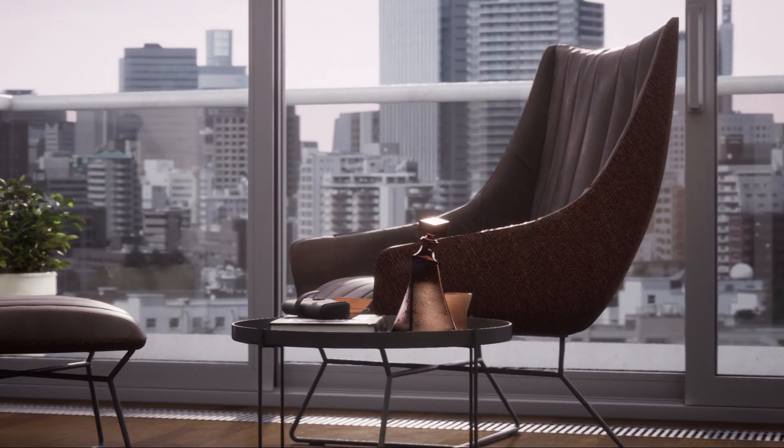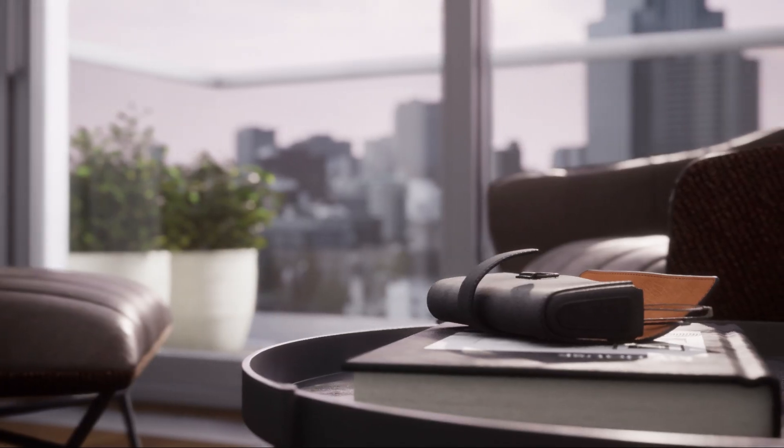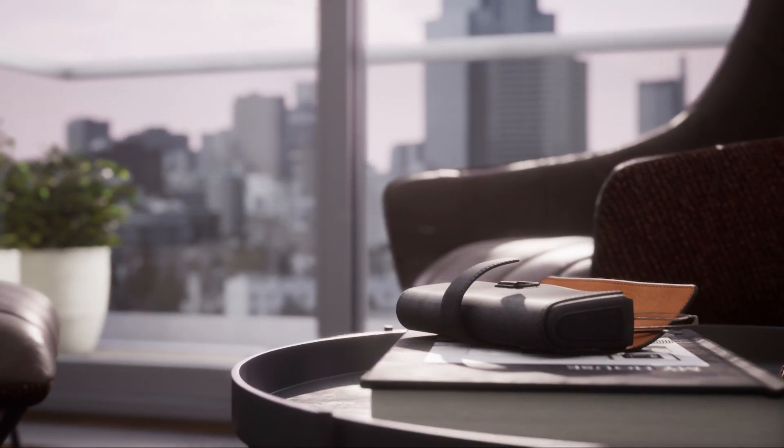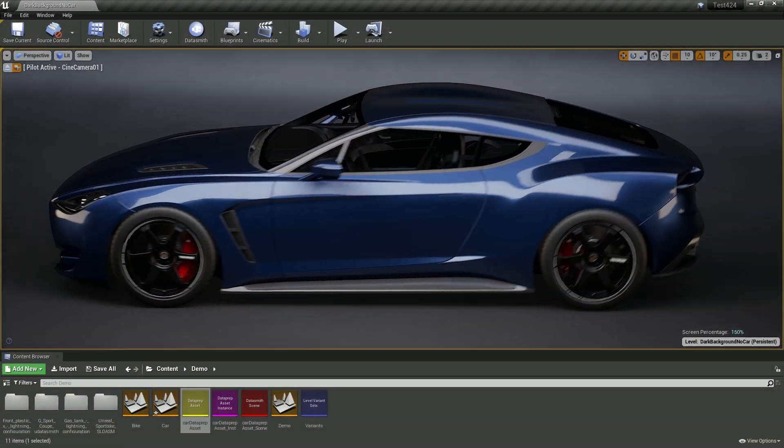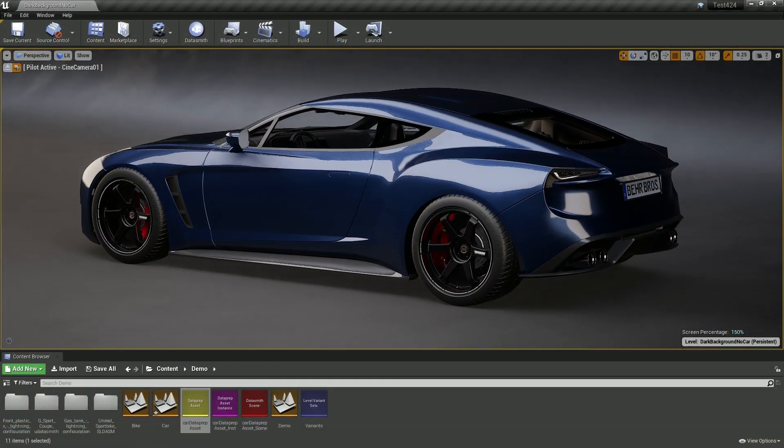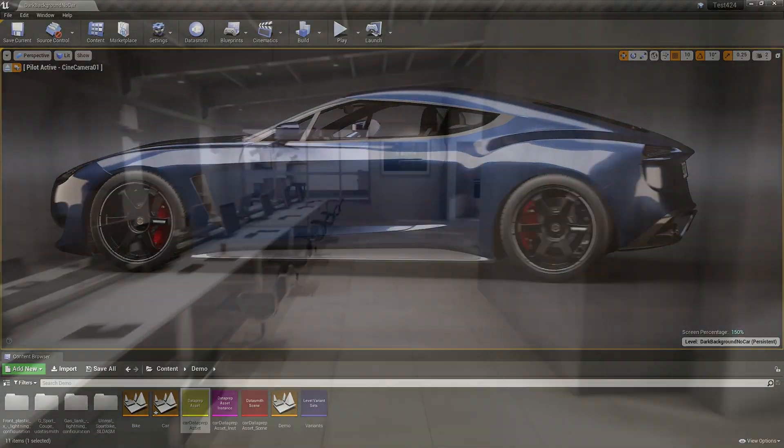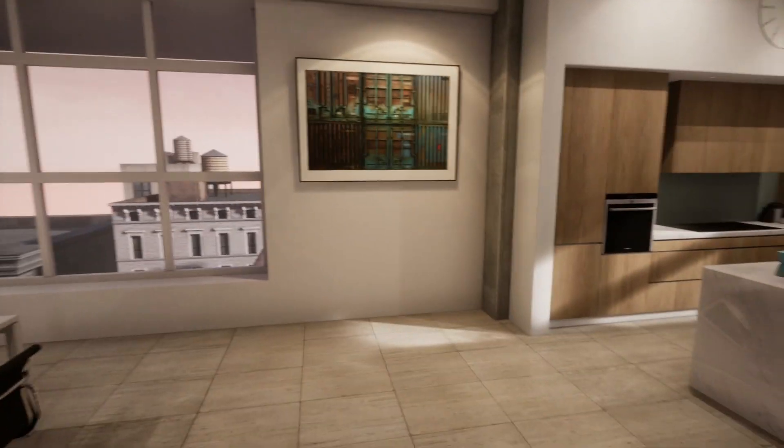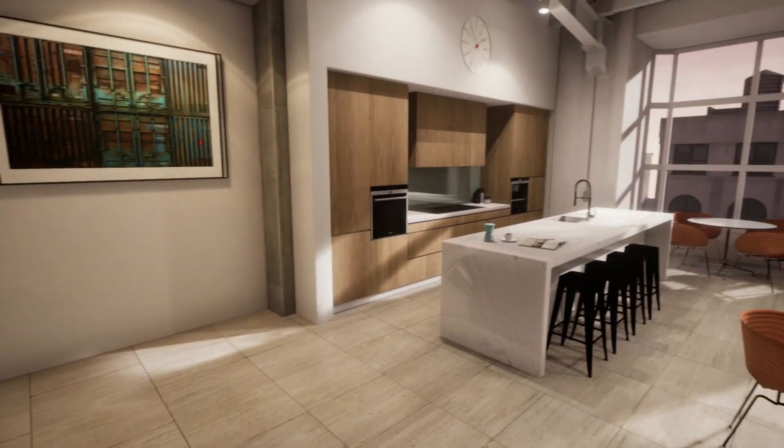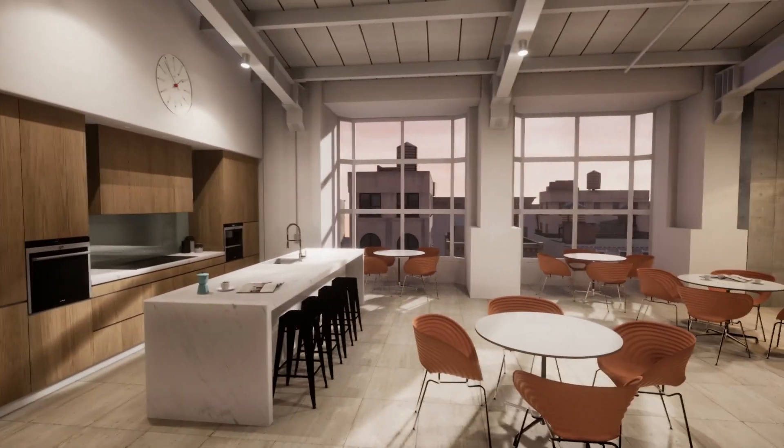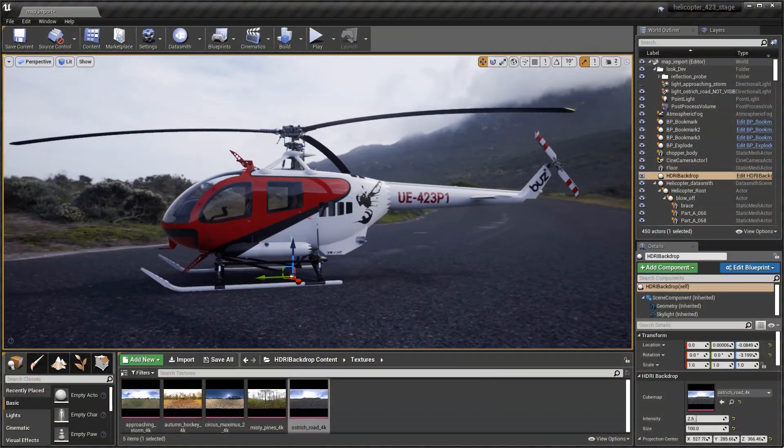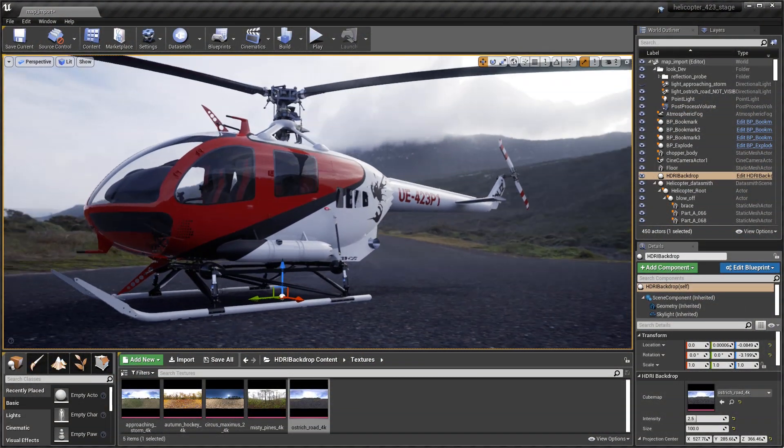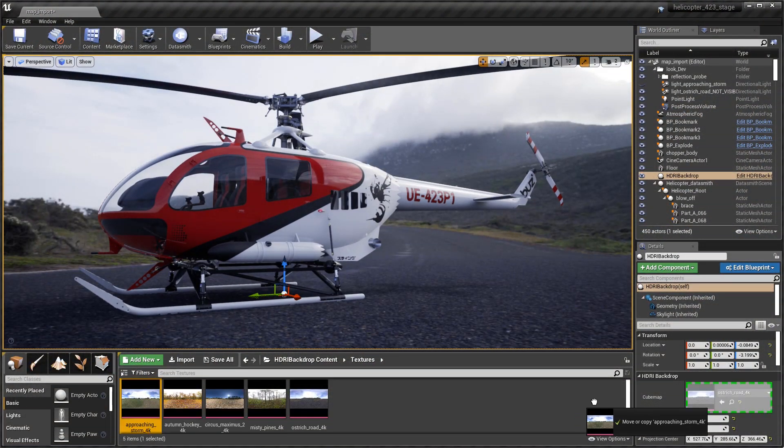Datasmith for Unreal Engine empowers creators, designers, and visualizers from a variety of industries. Users working with non-game data—datasets using file formats from industries outside the game development space—know that traditional workflows of bringing complex data into a real-time environment can be an arduous process.